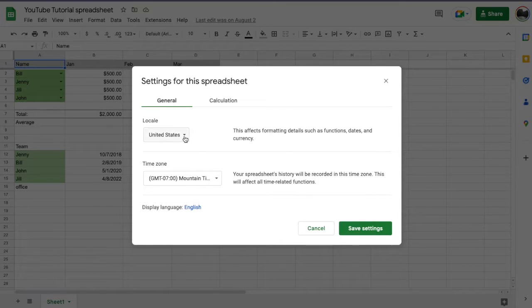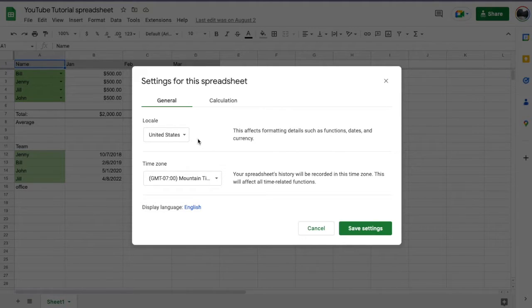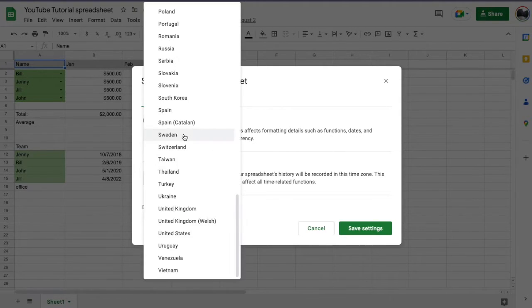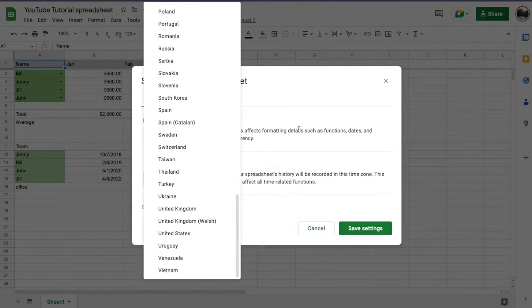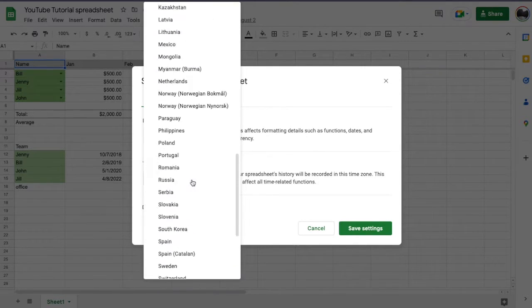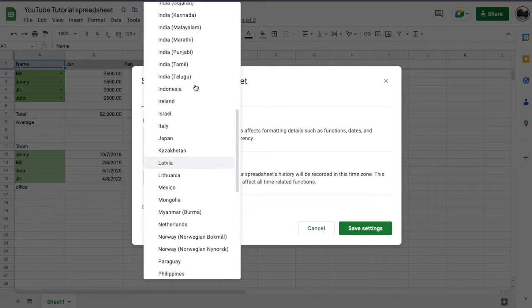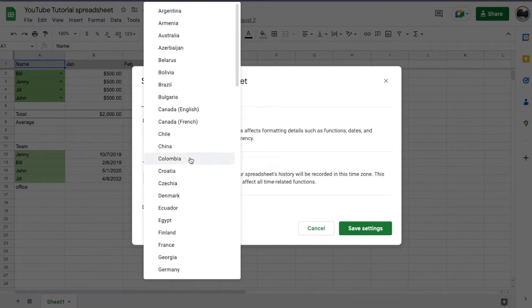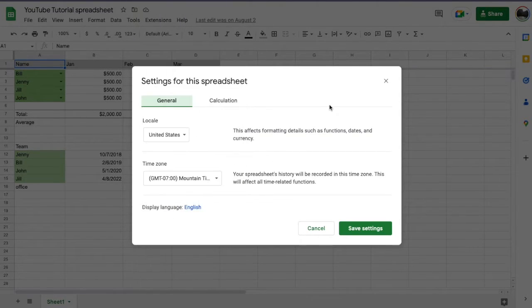When you're changing your country, you can see that it does affect the way formatting details such as functions, dates, and currency work. So if you change this, let's say to United Kingdom, it'll go into pounds, the specific dates will align with the world clock, all those kind of good things. This works for all the countries listed in this dropdown menu.